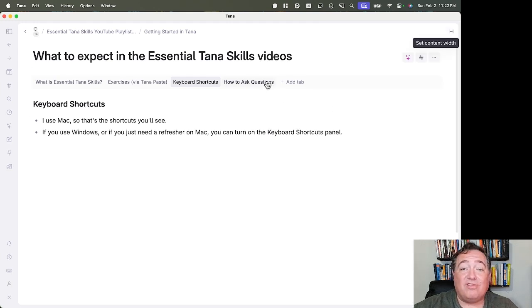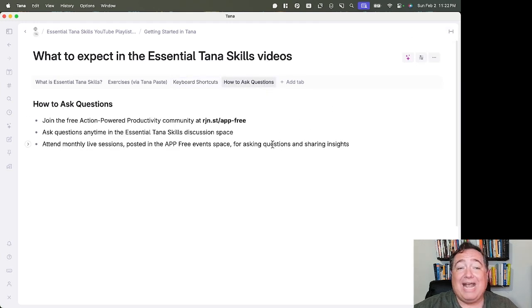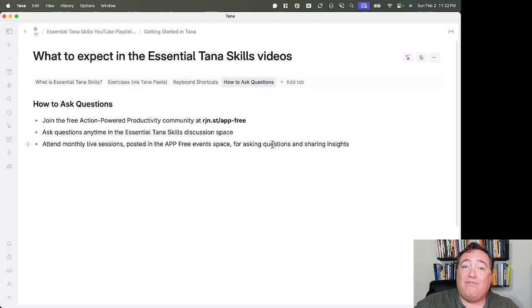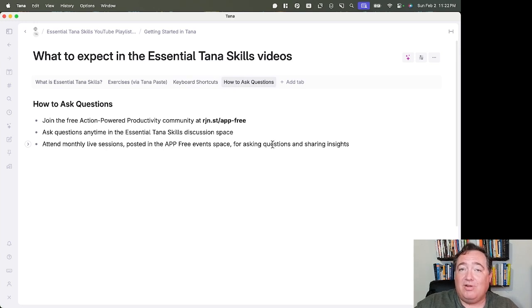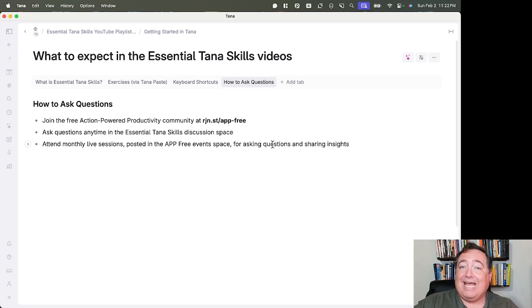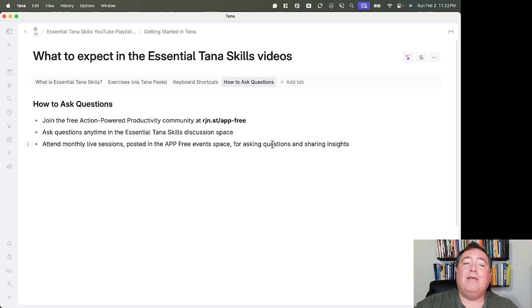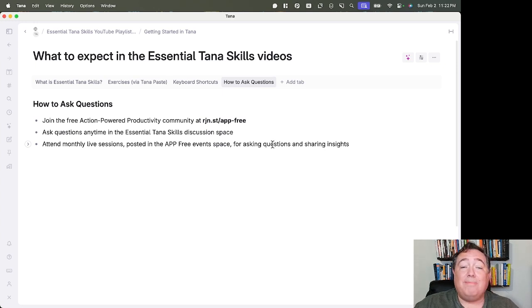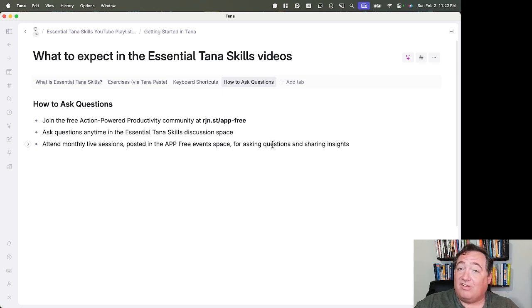If you have questions for me, how can you ask those? You can join my free Action-Powered Productivity community at rjn.st/app-free. That link will also be down in the description. You can ask questions anytime in the Essential Tana Skills discussion space, which is in that community.